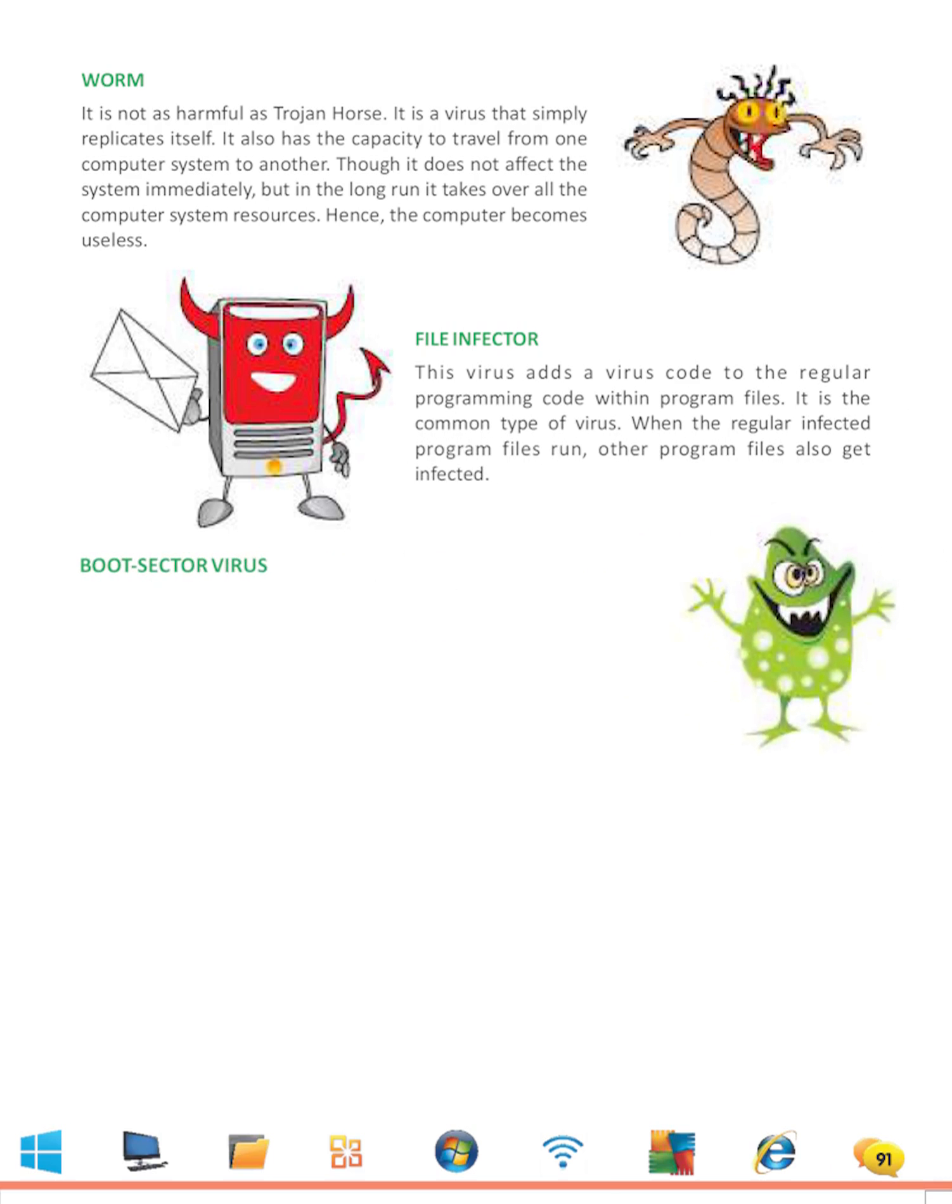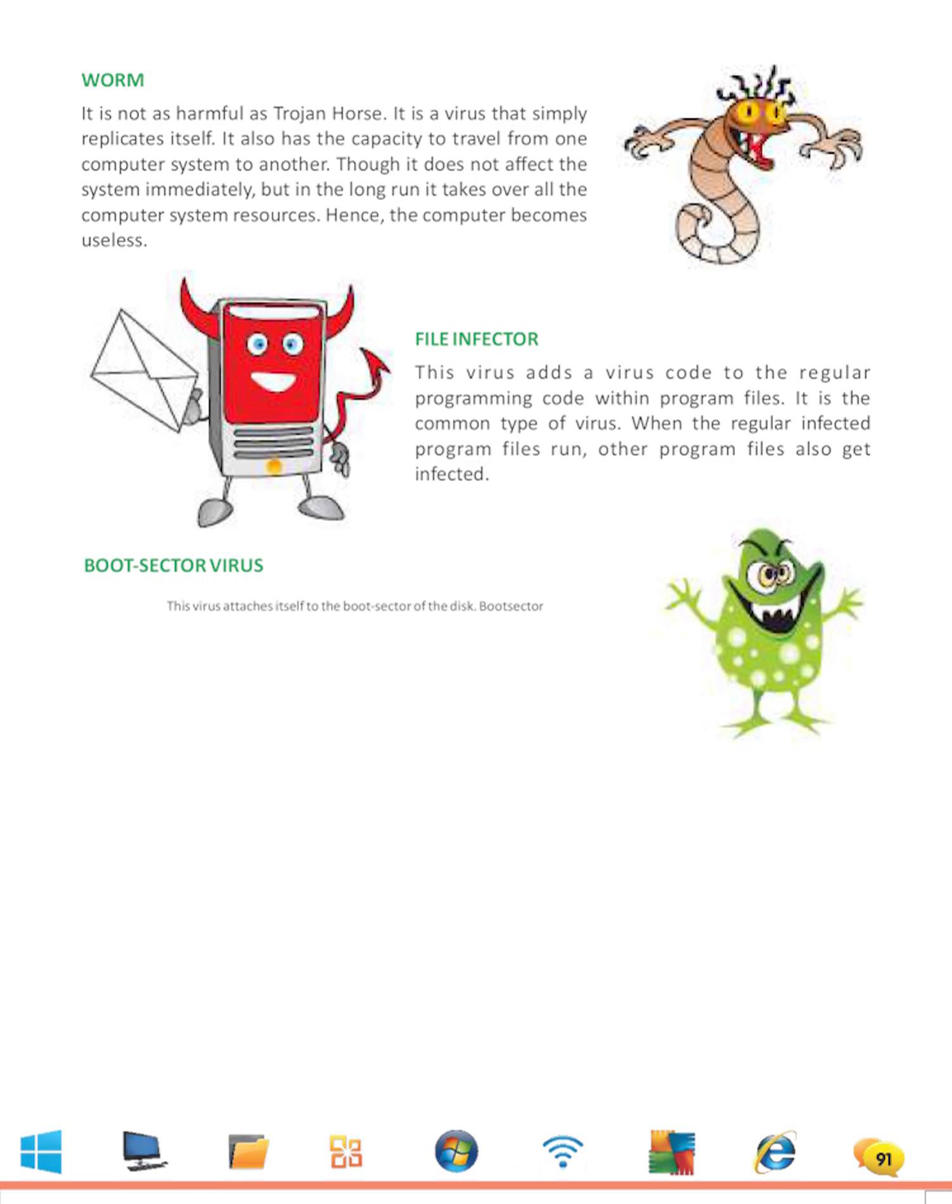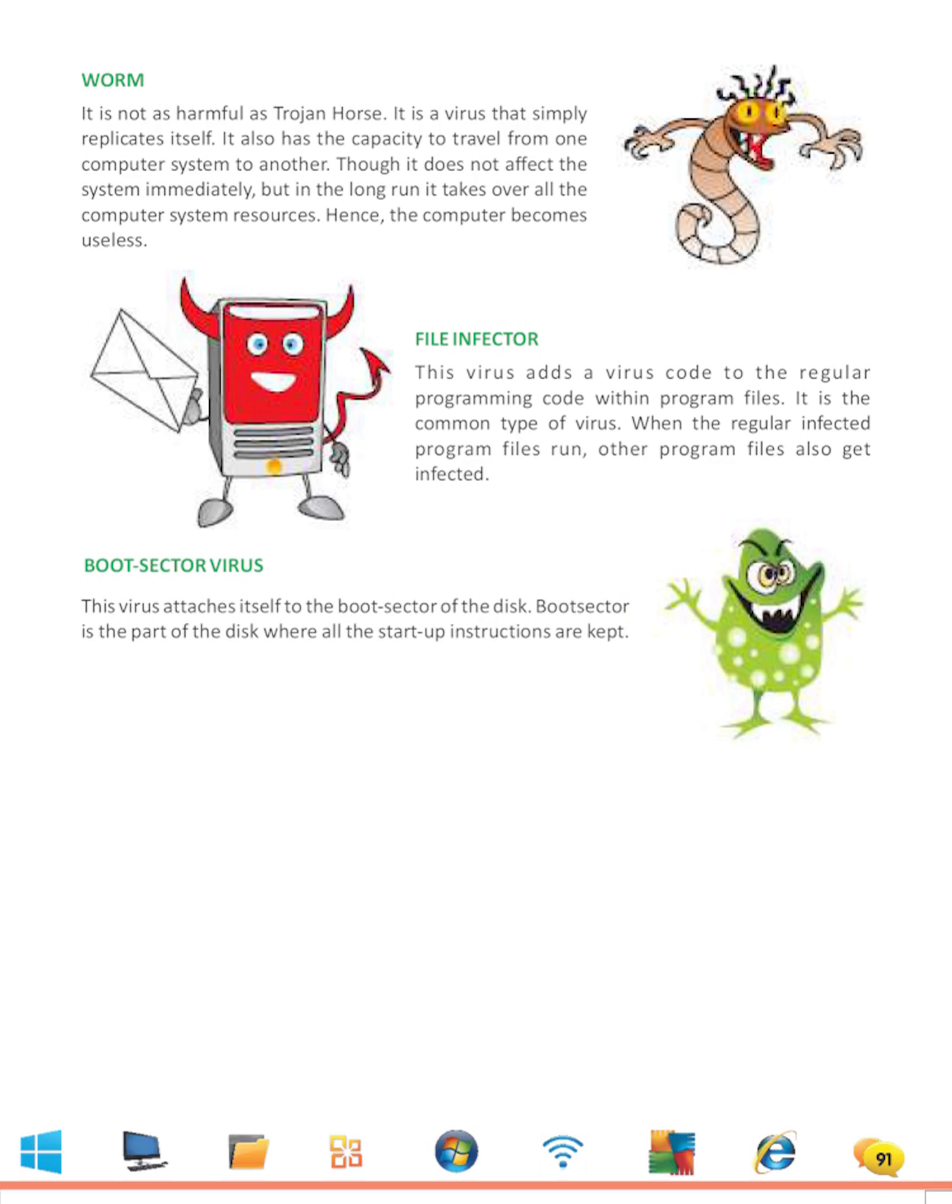Boot Sector Virus: This virus attaches itself to the boot sector of the disk. Boot sector is a part of the disk where all the startup instructions are kept.